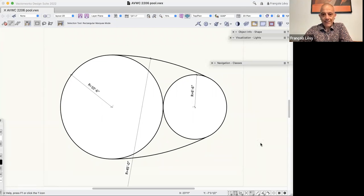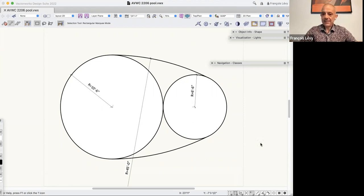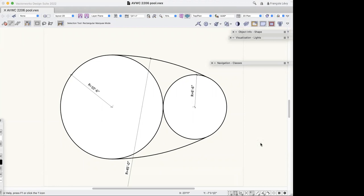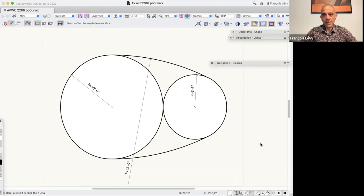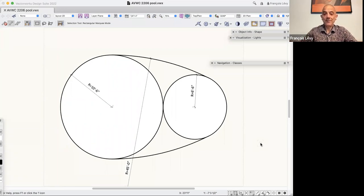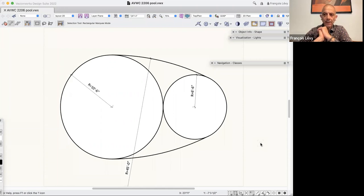Welcome everybody. Today I wanted to talk about some modeling — freeform modeling specifically, the subdivision tool, and a couple of other things. I have a little vignette prepared, and we can go off script. Since we're focusing mostly on the subdivision tool, I thought I'd start with some techniques here.